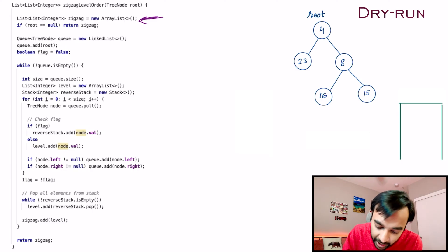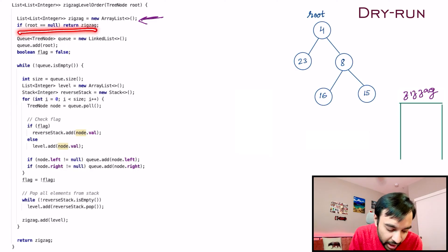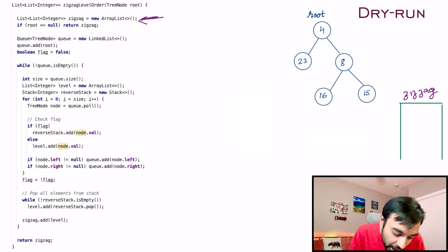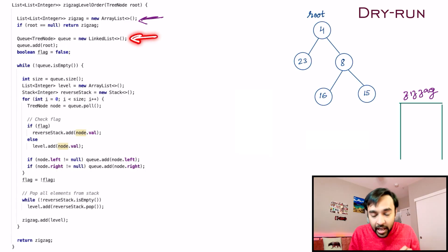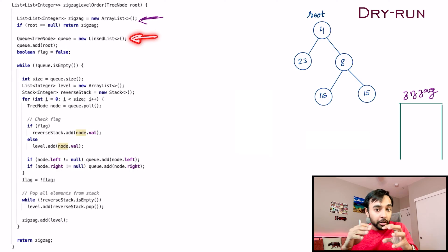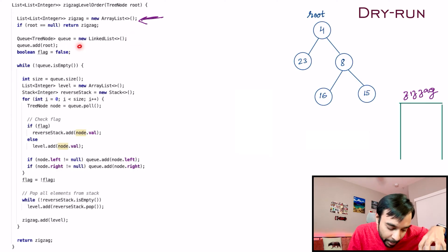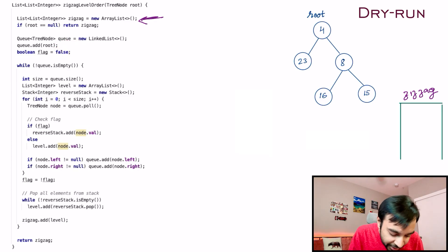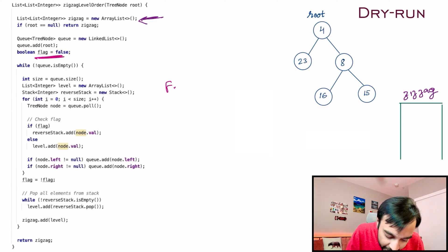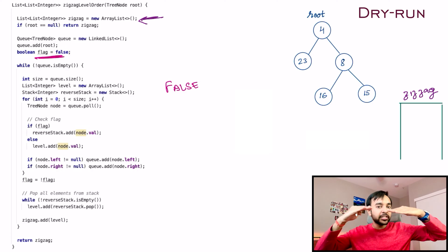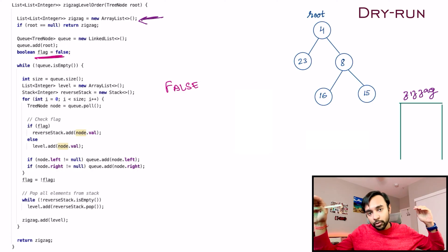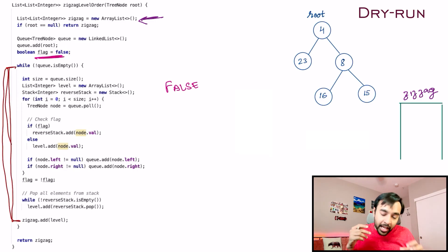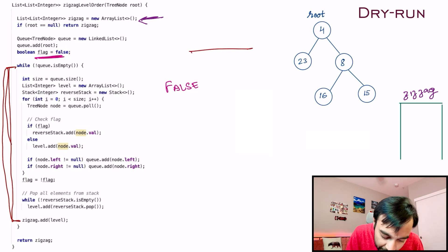First of all we create a zigzag list that will be the resultant output. Next we do a little housekeeping: if the root is null, just return an empty list. Moving on, we create a queue — this queue is used for your level order traversal. We add the first element, root, into it and then pop elements one by one. We also keep a flag, which starts as false, meaning for the first level we go left to right. This while loop runs until the queue is completely empty.